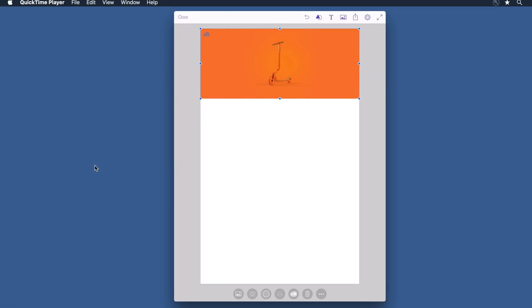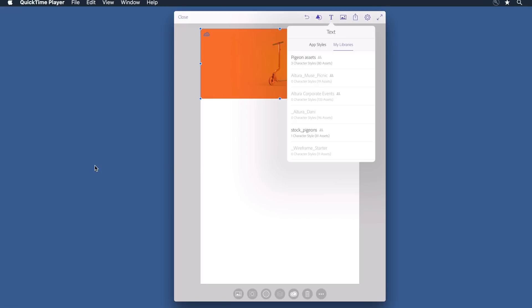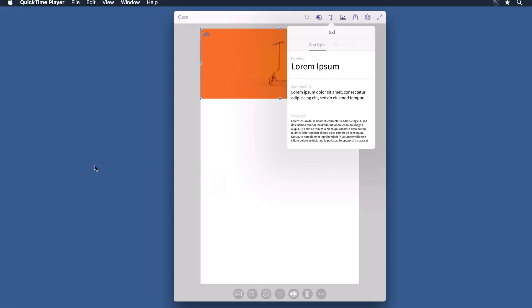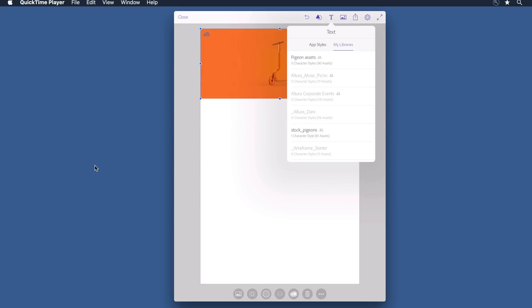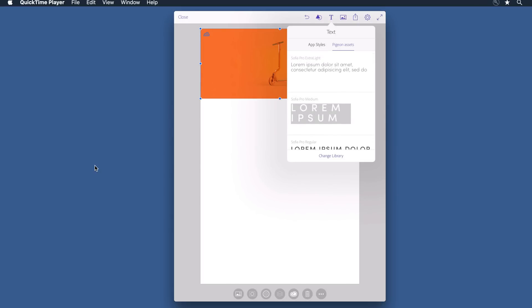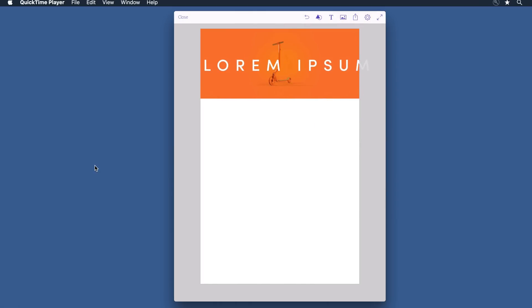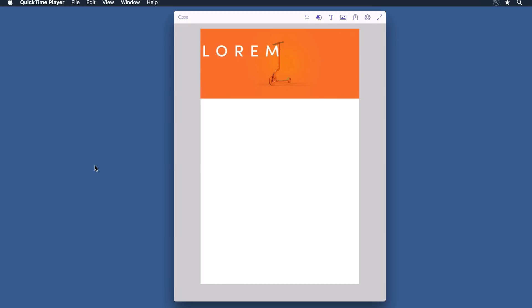Next I want to add some text. When I was working in Photoshop, I created some character styles using Typekit fonts and I want to bring those over. I'll click on the text tool and instead of app styles, I'll click on My Libraries, Pigeon Assets, where I see some character styles that were defined. I'll select the white headline text and on the canvas, I'll bring that into position and resize it so that it fits the space.